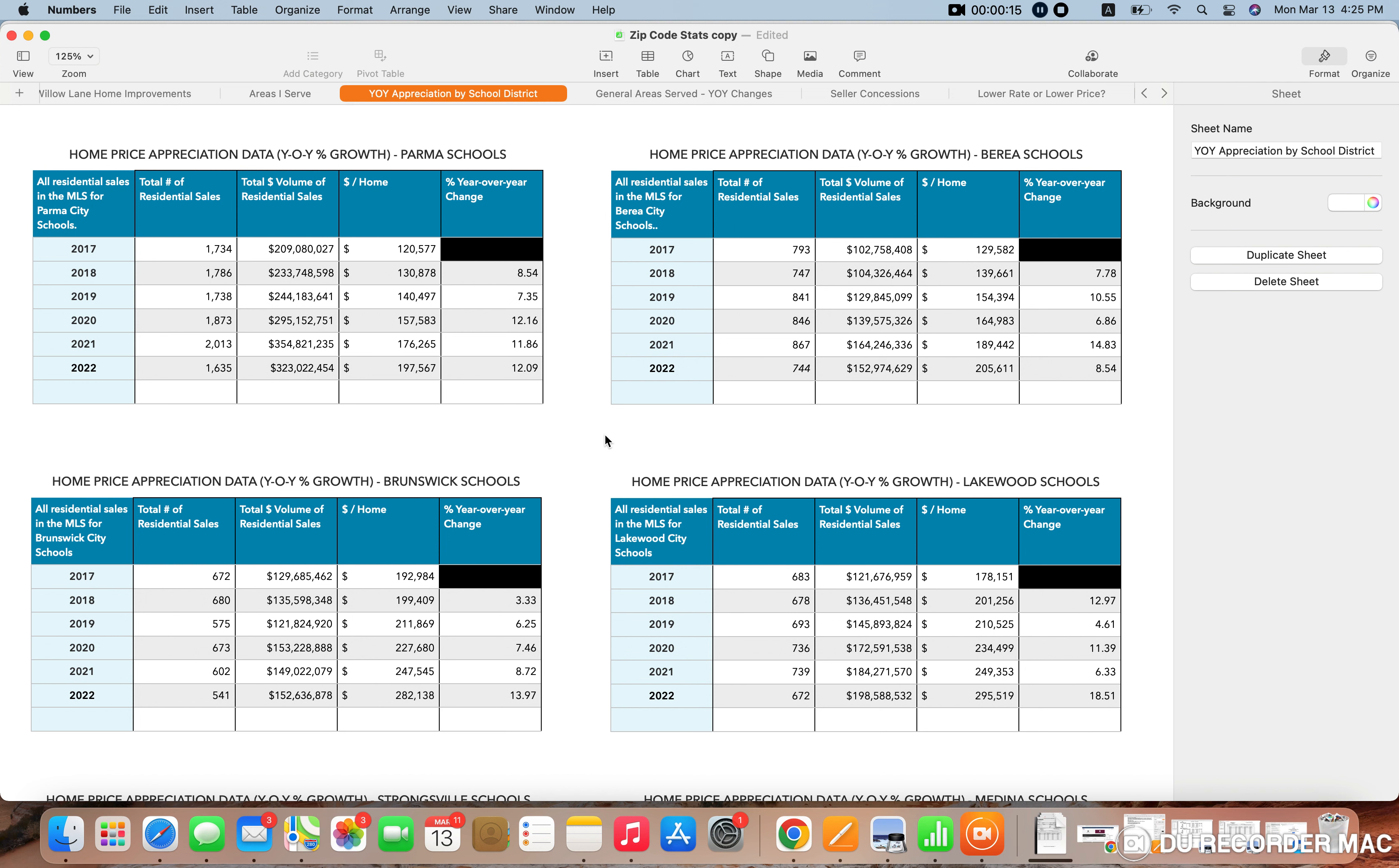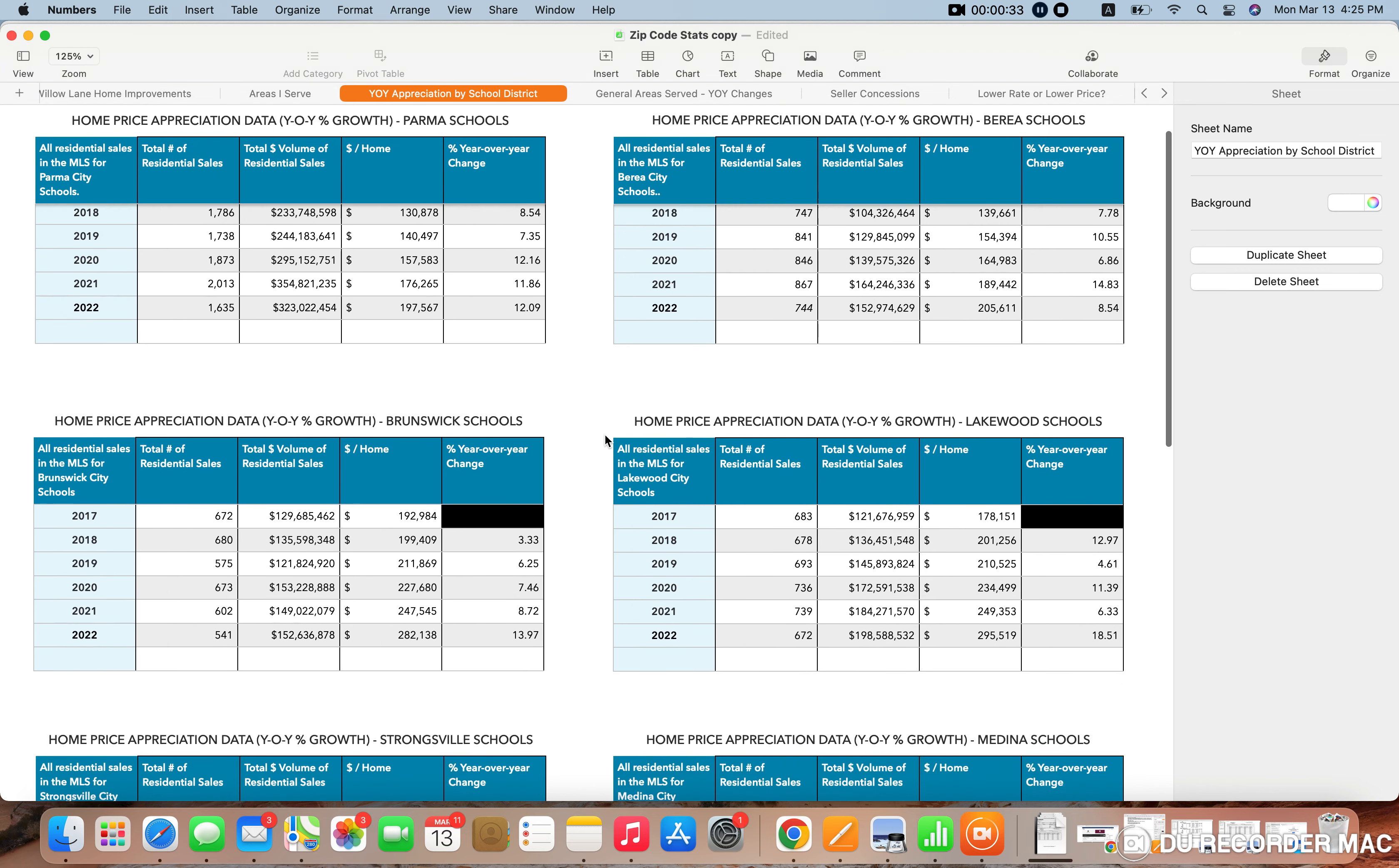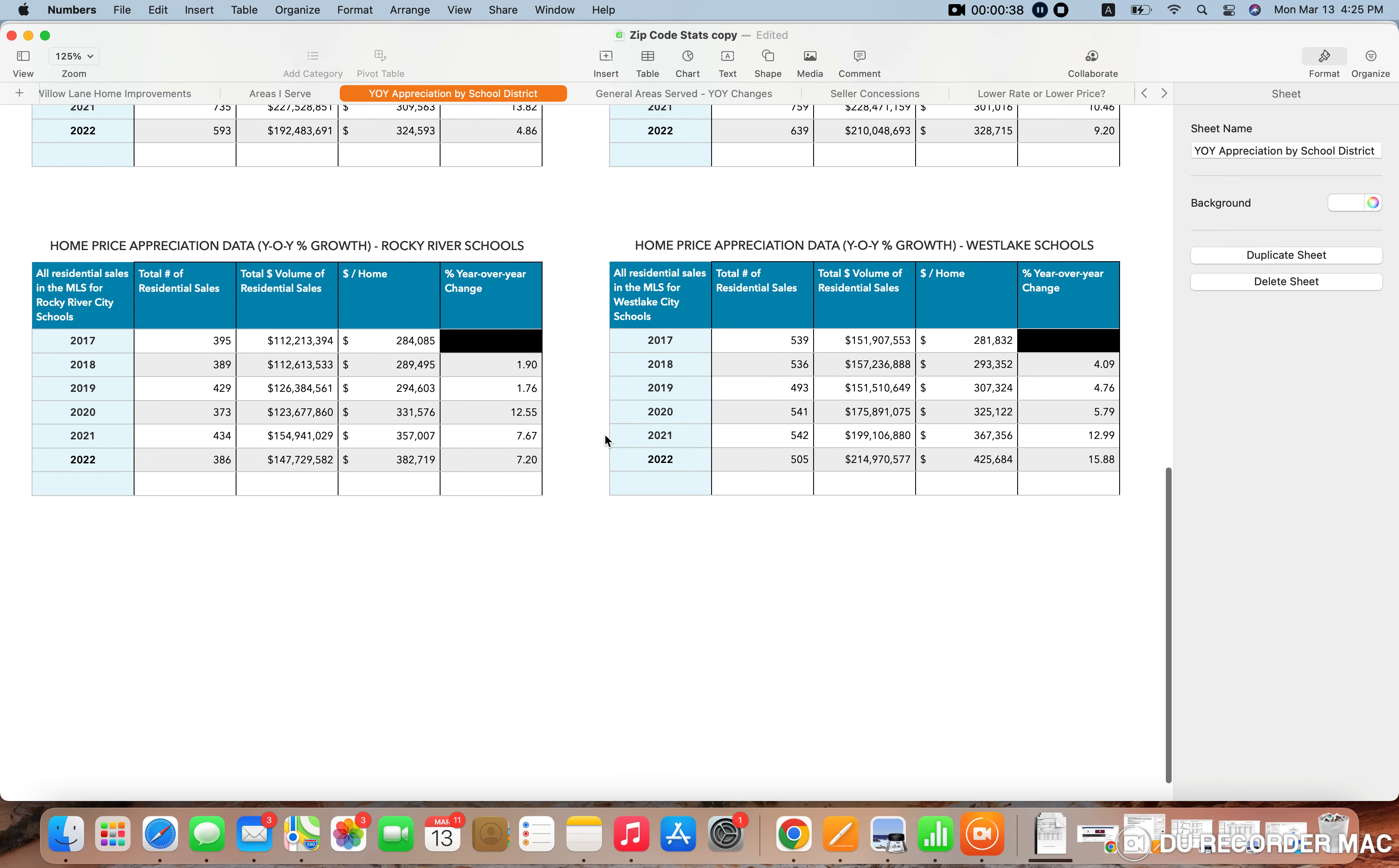I'm using the data for the past basically six years from 2017 to 2022, so all of the complete data that we have, and I broke it down by school district. So I did this about a year or so ago, actually maybe even a couple years ago.